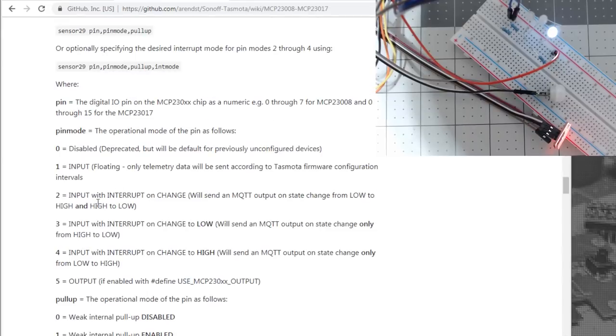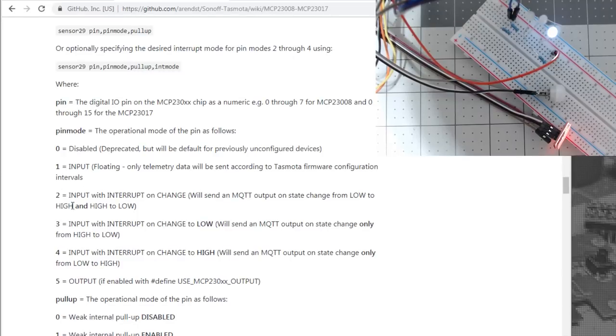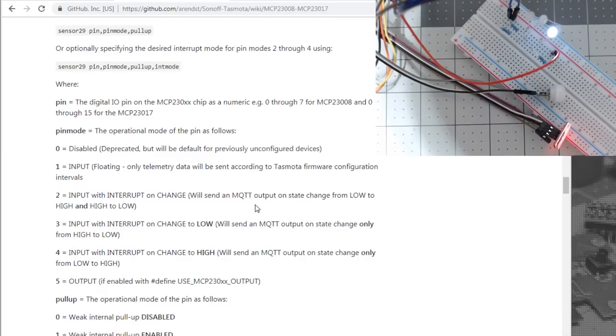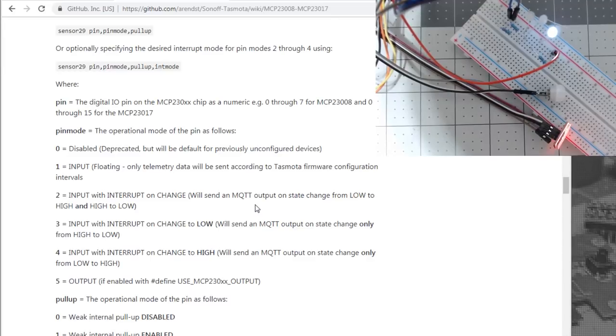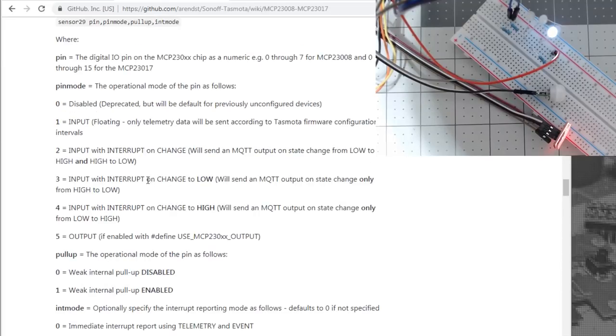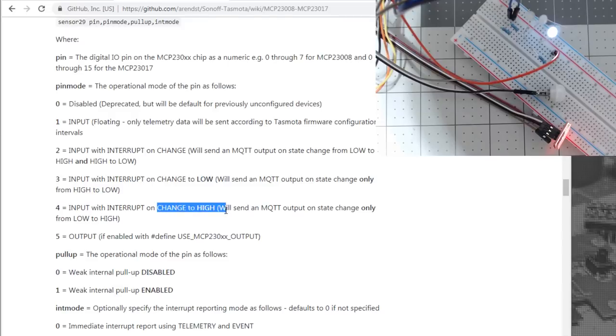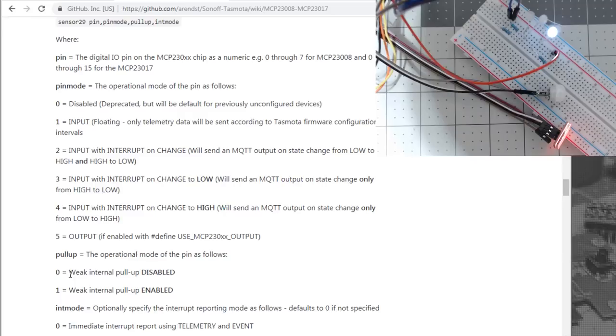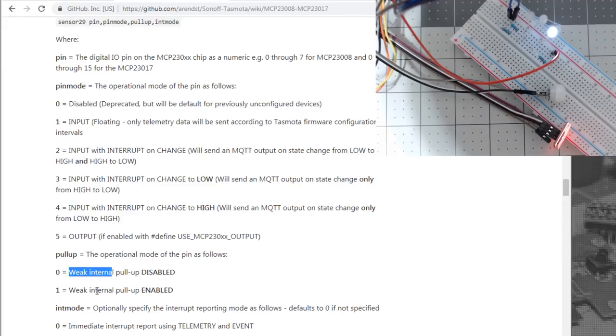To configure these individually, you'll do sensor 29 and you'll label the pin and the pin mode and whether you have a pull up or not. The pin mode, there's input, it just floats. Be careful with that because unless you have something that's pulling it up or pulling it down. Or you have the input and it'll interrupt on change. Basically, it'll send an MQTT message. It will send an MQTT message anytime it changes from low to high or from high to low. Then you have the other options of when it changes just to low or it changes just to high. And then the pull up is there is zero or one. And take note, it is a weak internal pull up that's on the chip. So if you need something that has a little more oomph to it, may want to do your own external pull up.